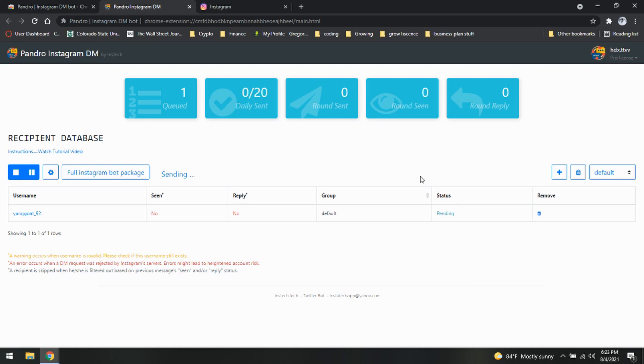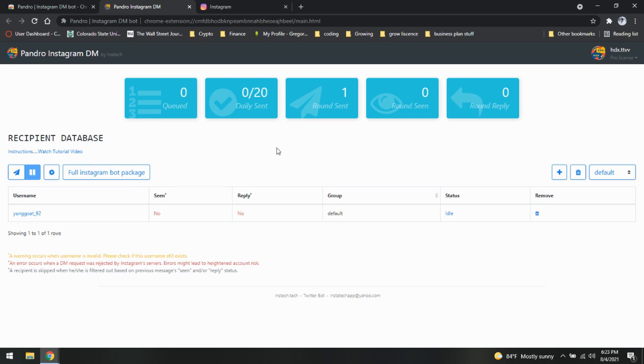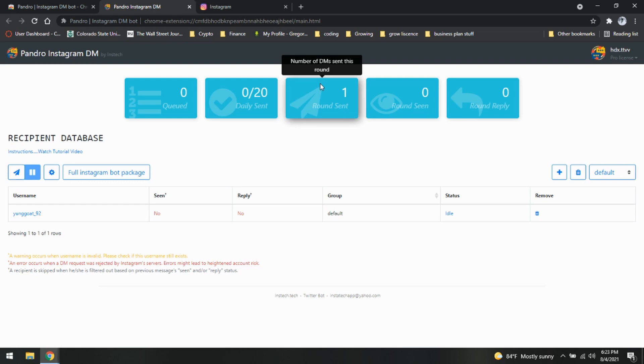So as you can see, now it is pending. It is queued. And it is sent. There you go. Simple as that. Let me know if you have any other questions.